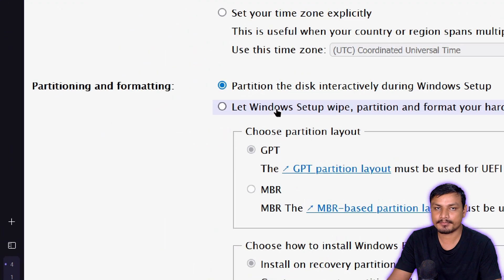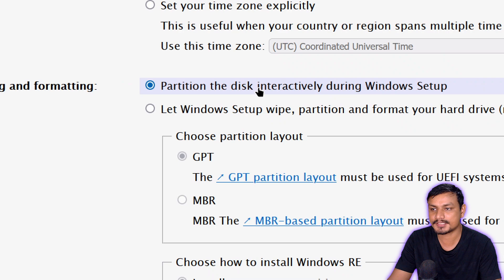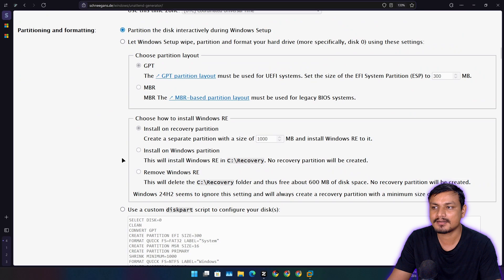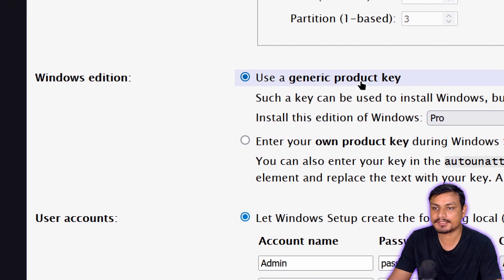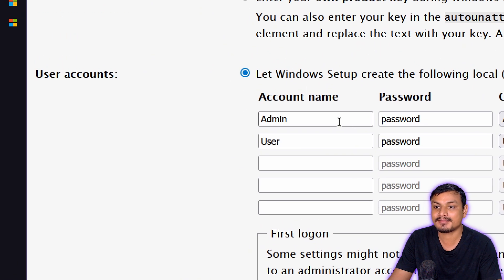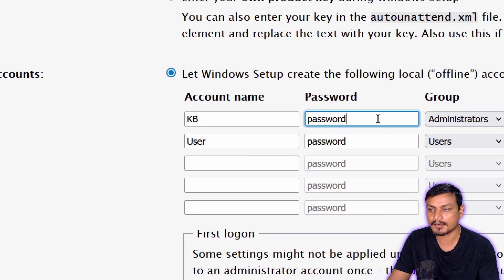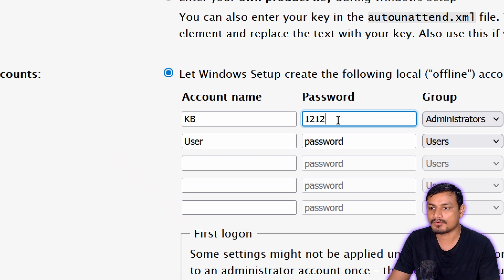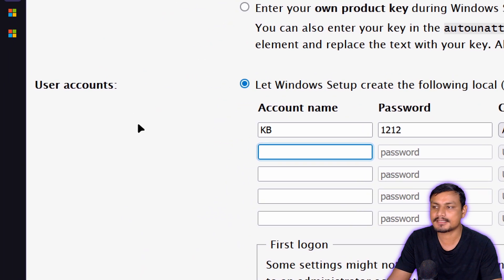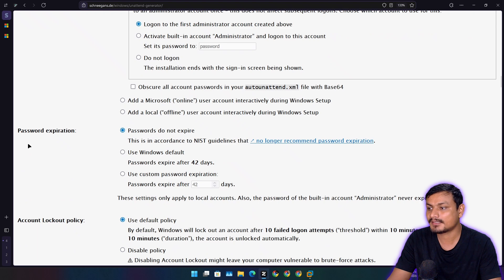Partitioning is really important. If you're an advanced user you can go manual, but I suggest partitioning the disk interactively during Windows setup. Under Windows Edition, choose which edition you want to install. Under User Account, you can create a local account in the XML file — I'll create one with a password for this example, and it will be created automatically.